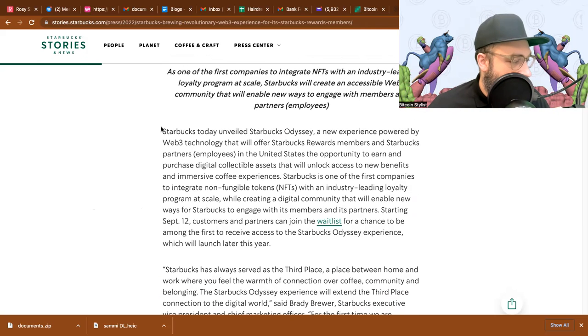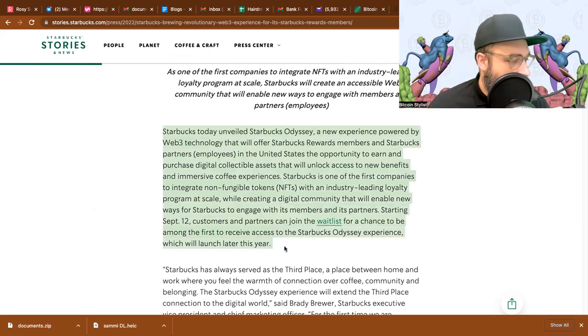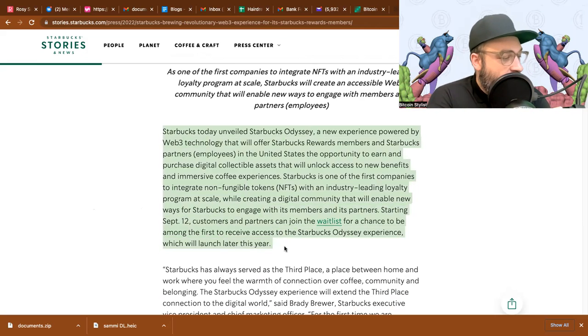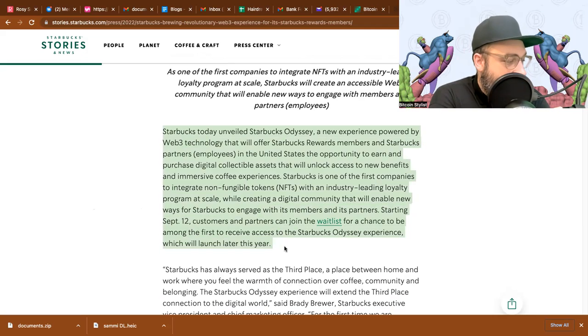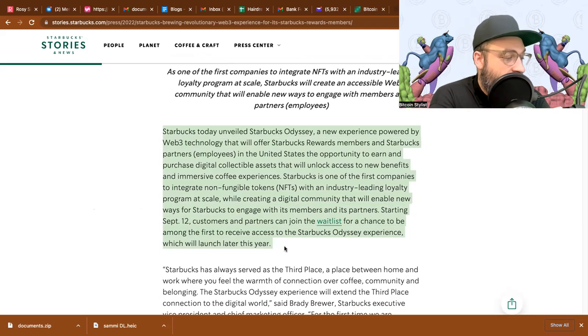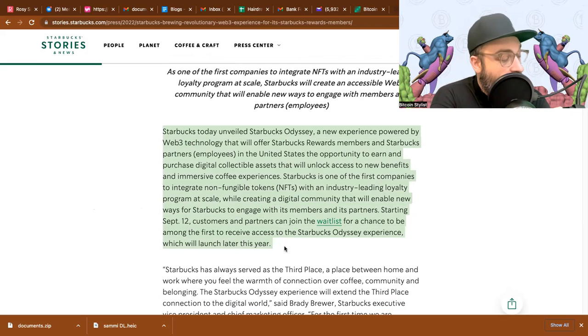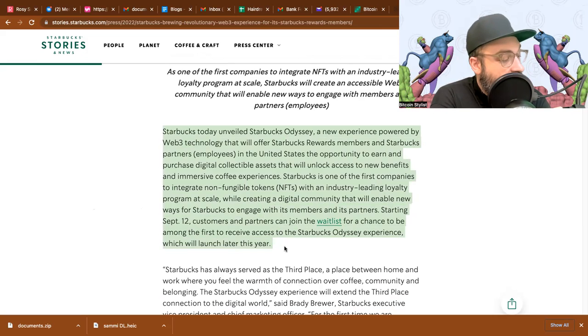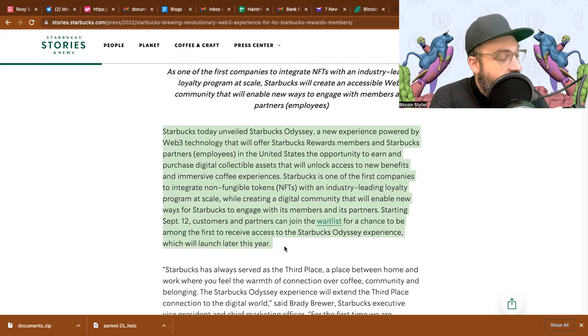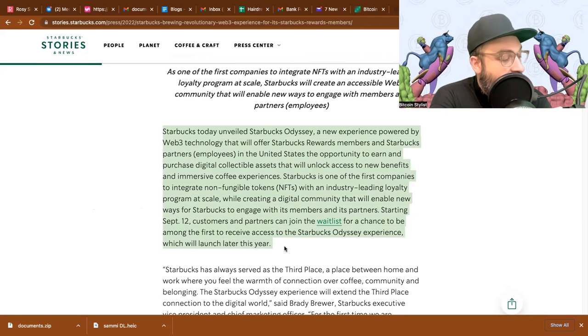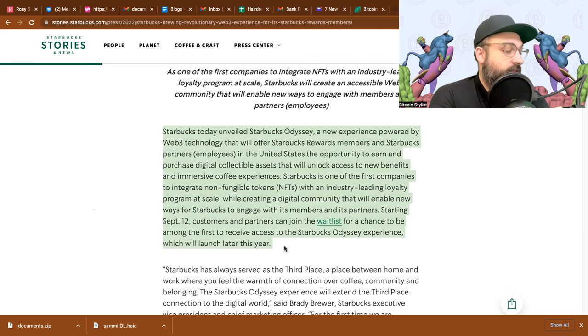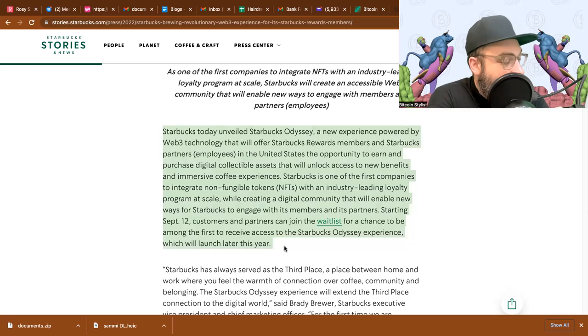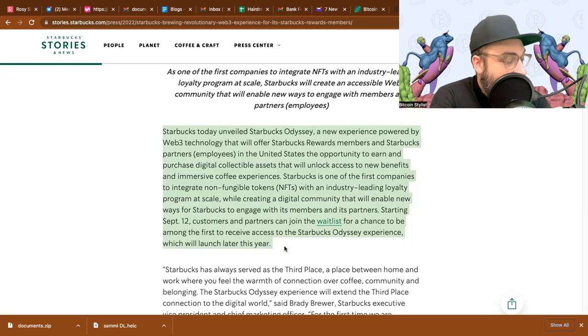This announcement just happened. This is super big news as everyone knows Starbucks is a massive company and if you don't know, they have the most robust loyalty rewards program on the planet. I'm just going to read some stuff from here and pick it out and explain it as I go along.